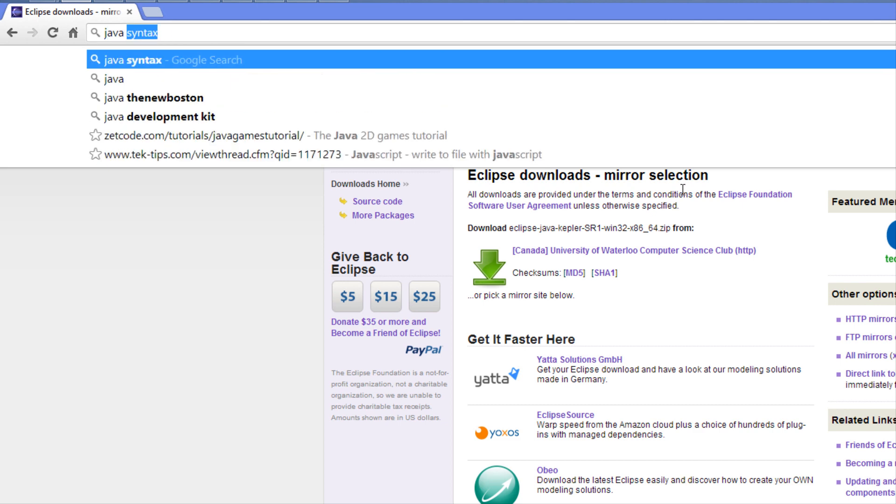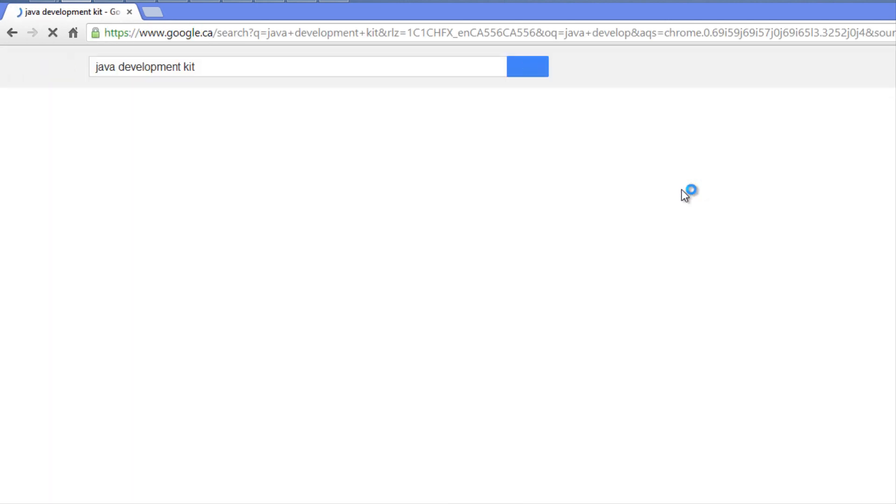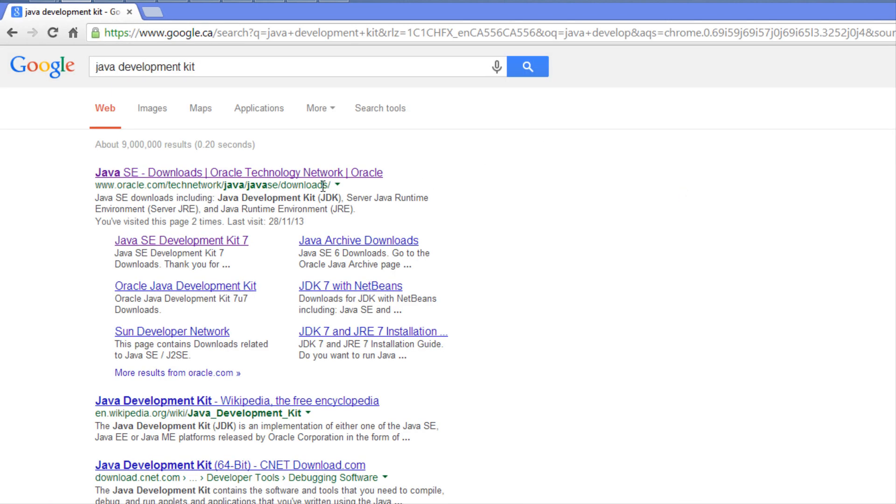We're also going to search for the Java Development Kit. A lot of you probably already know what Java is - you probably have it installed on your computer to run Java-based applications. That's called the Java Runtime Environment.